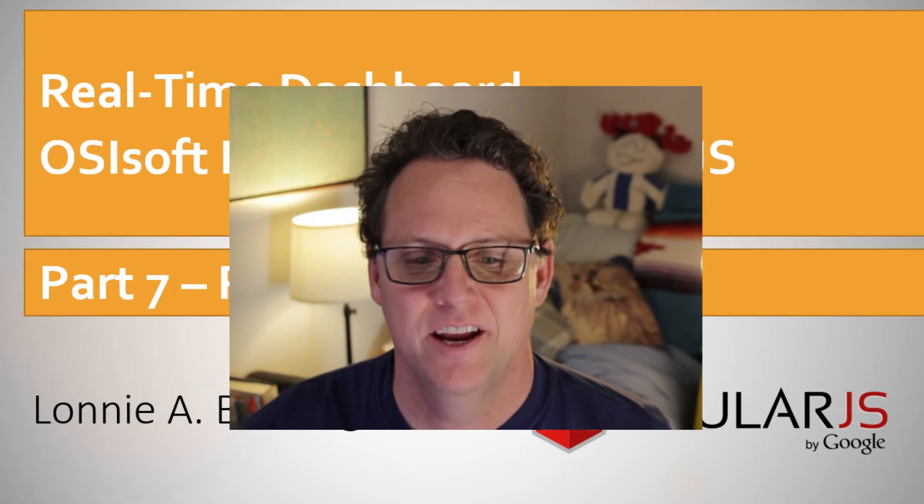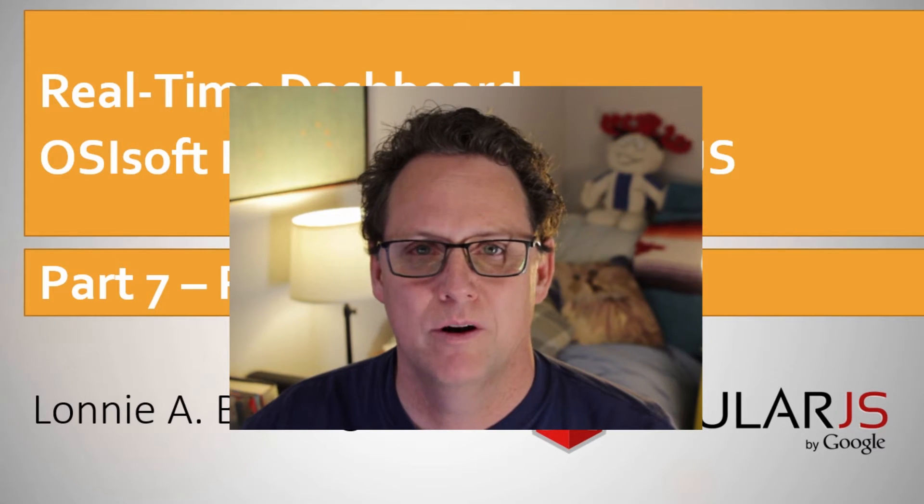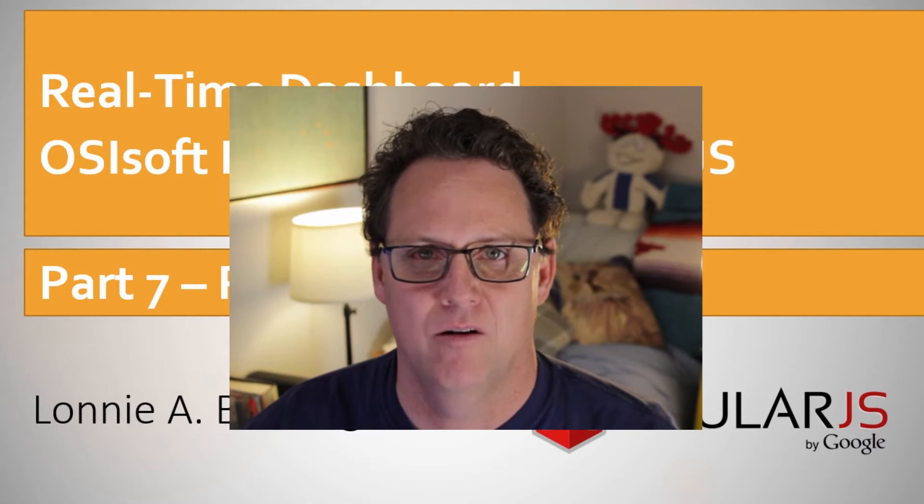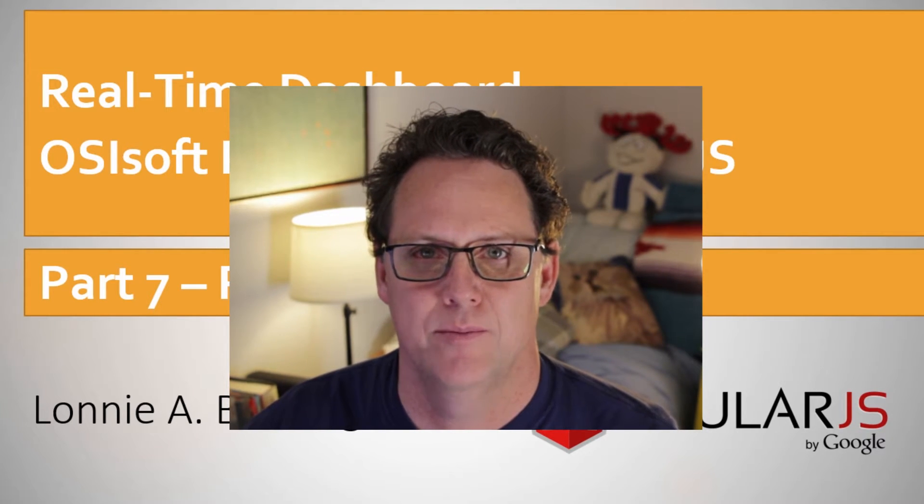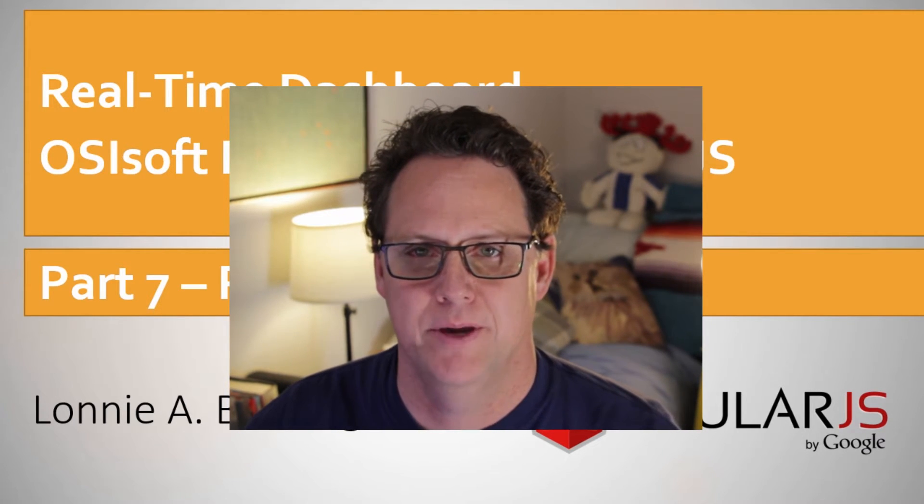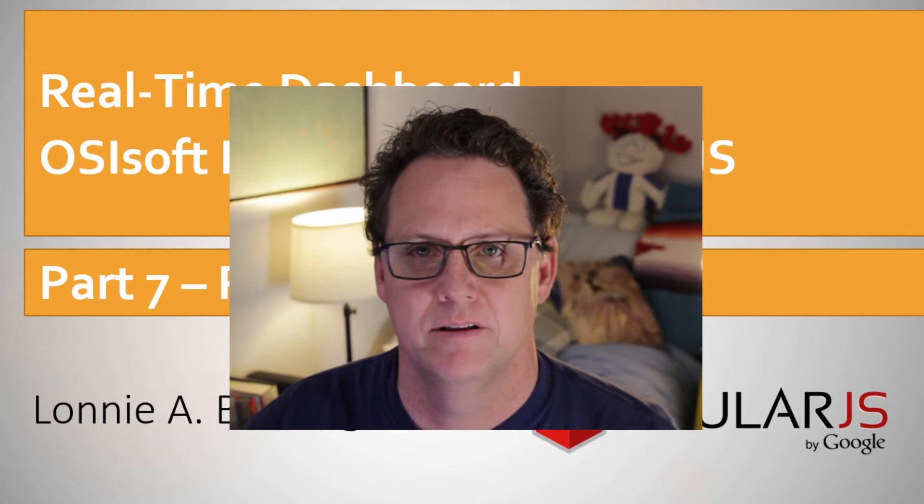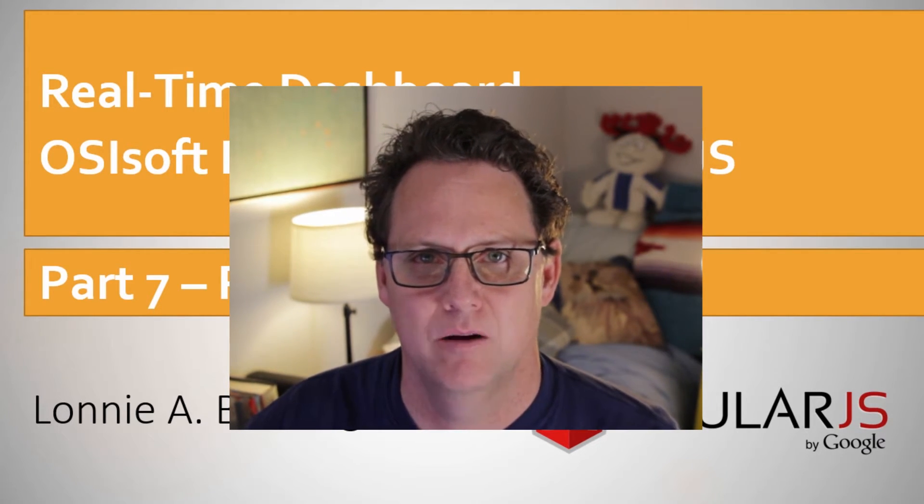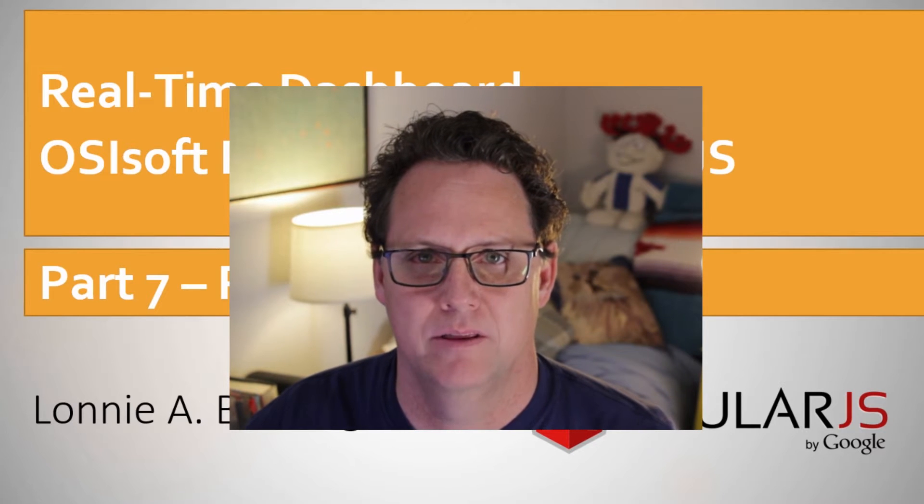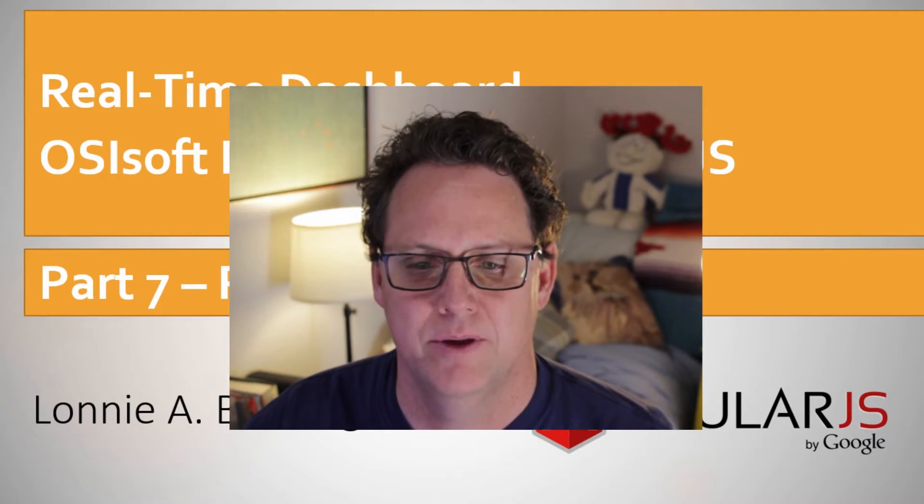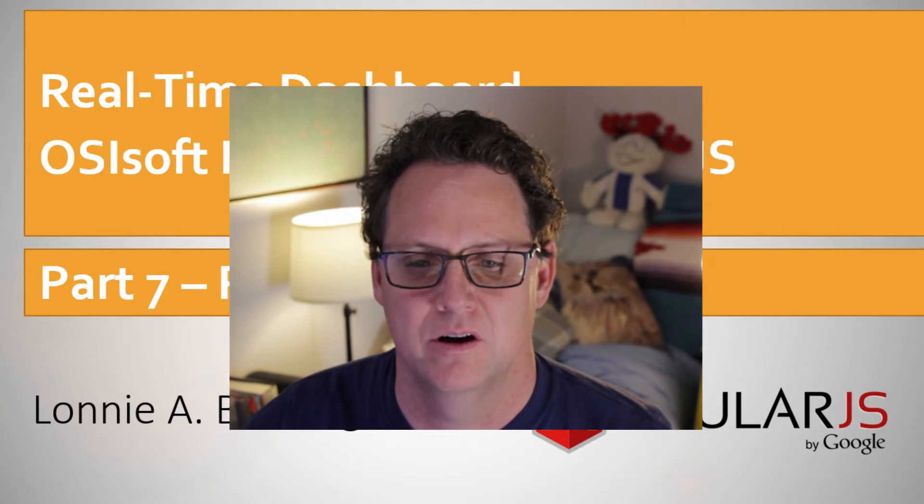Hey, everybody. Lonnie here. So we're on part seven now, and we're going to be talking about the PI Web API, and we're going to go into how we wrap that within our own API and make those calls.